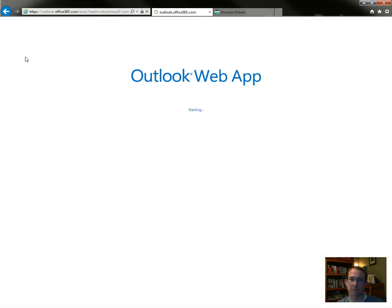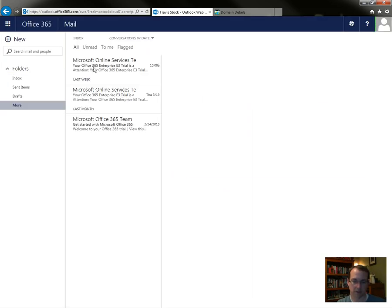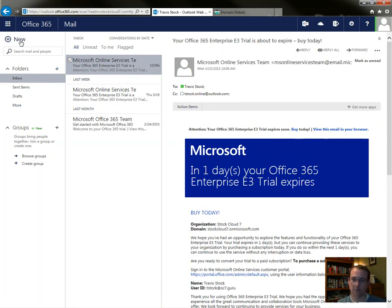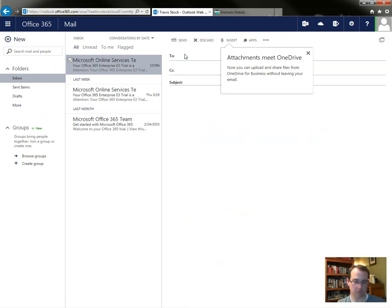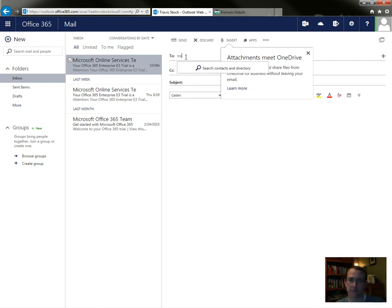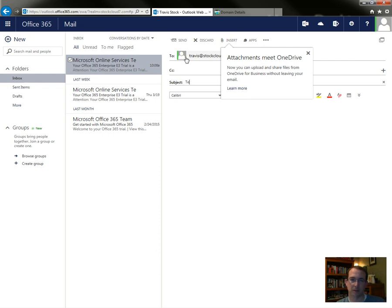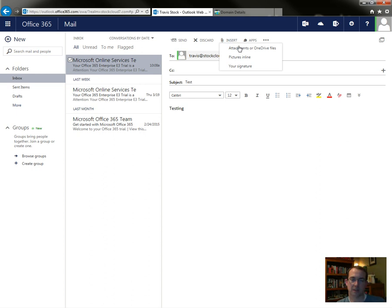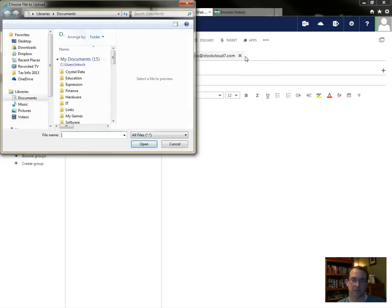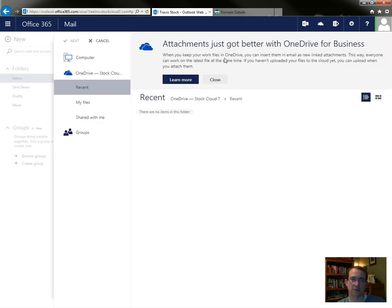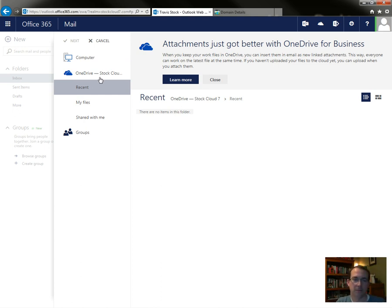Ooh, OneDrive attachments. We've got to try that. Picture's in line, well that's not, attachments or OneDrive files let's try that. There we go. Wow, computer, OneDrive, my files that's cool. Oh yeah, I forgot I don't have much in there. Oh, I see, so that is...